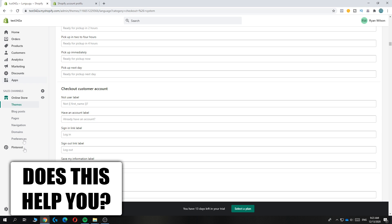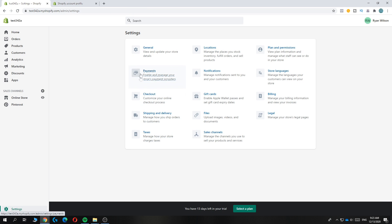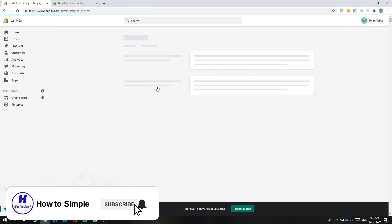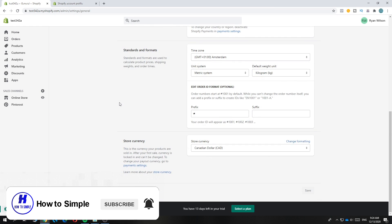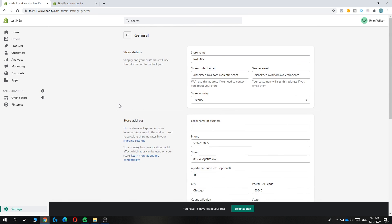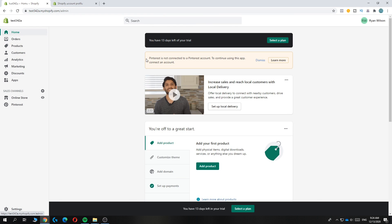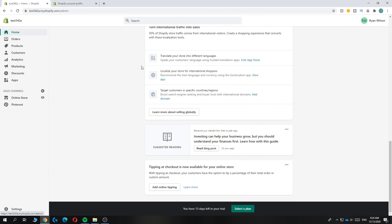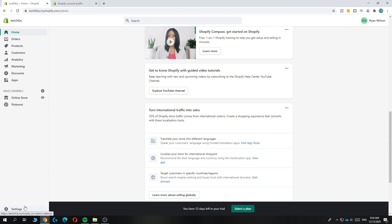You can also just go to your settings, then go to general, and then find the store language. You can also change the store language just from Shopify itself. That will do the trick as well.